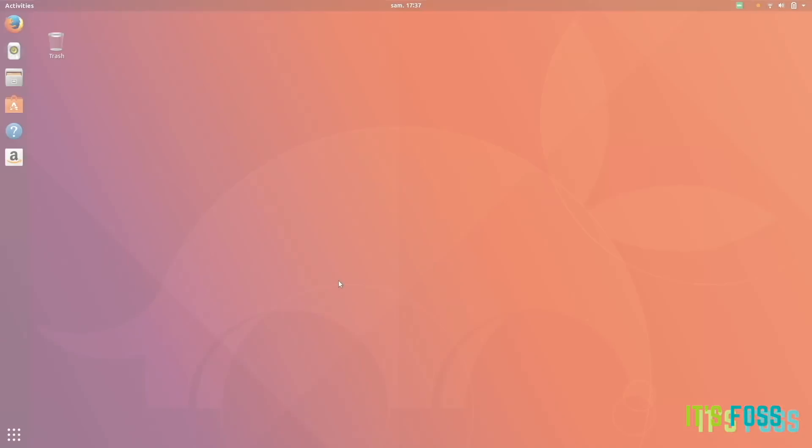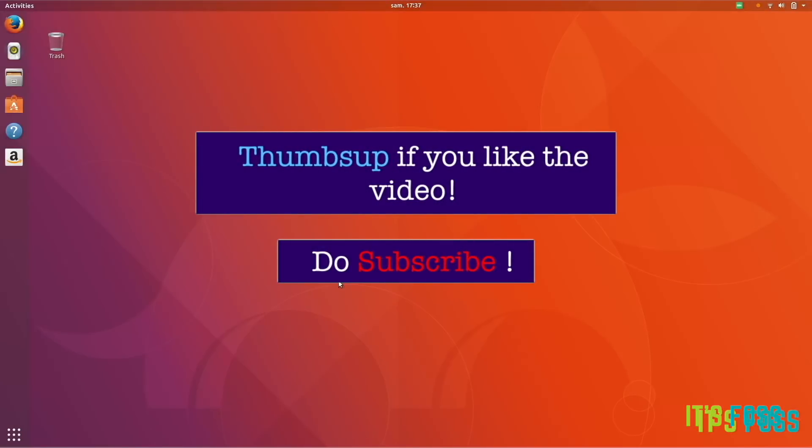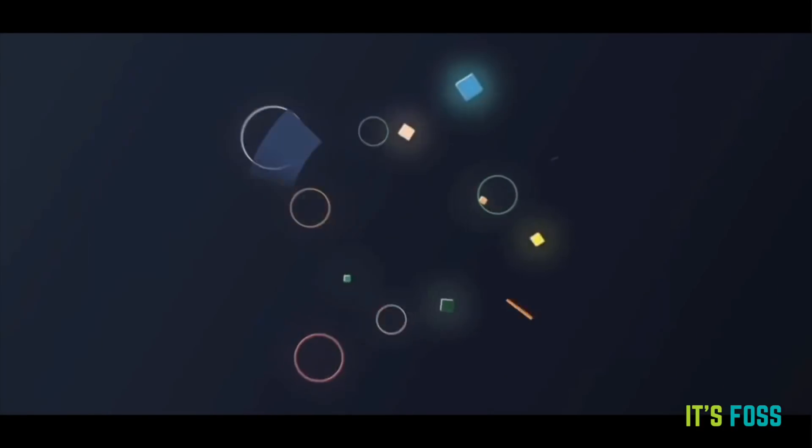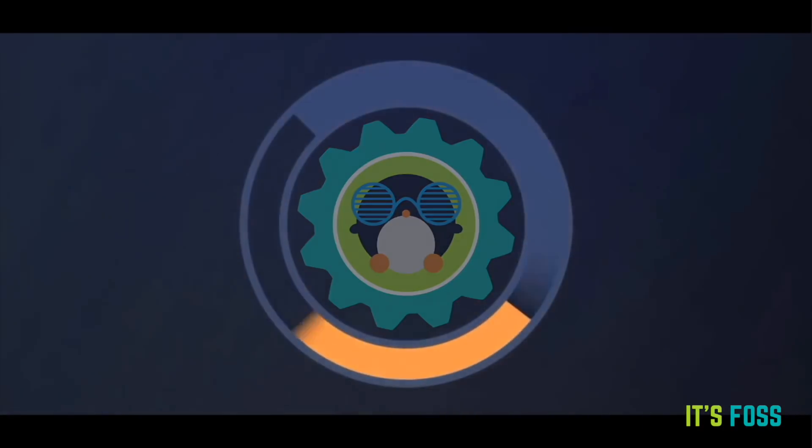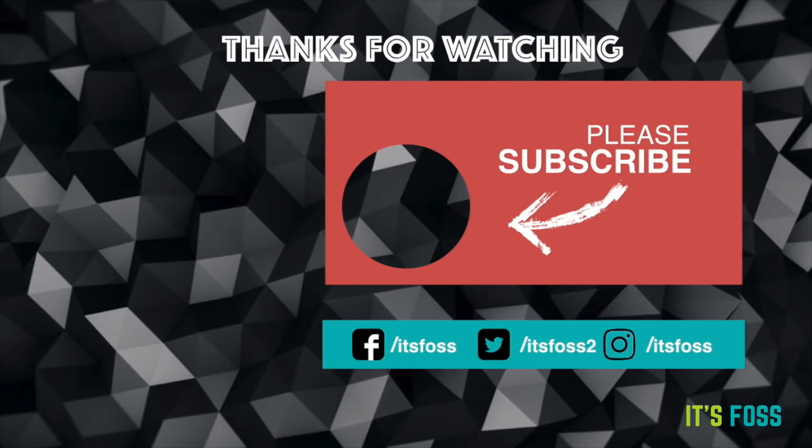And then there are infinite possibilities to use your system, to install plenty of other stuff, software and tweaks and whatnot. So why don't you tell me in the comments the things which you like to do after installing Ubuntu. See you next time, stay tuned, subscribe, like, bye bye.